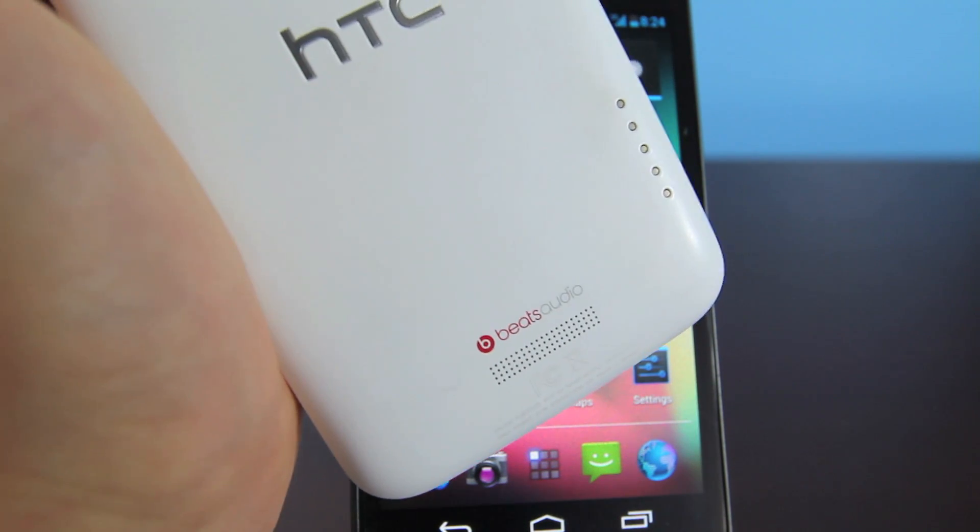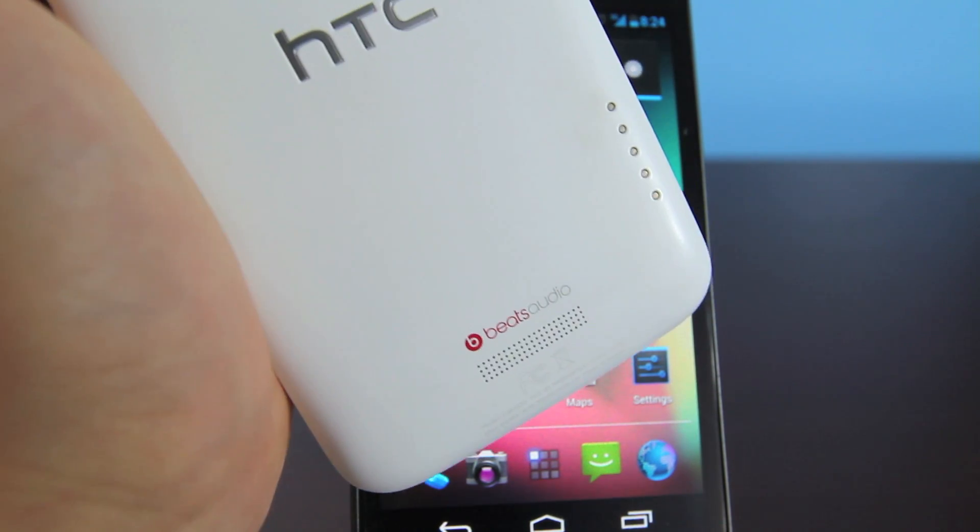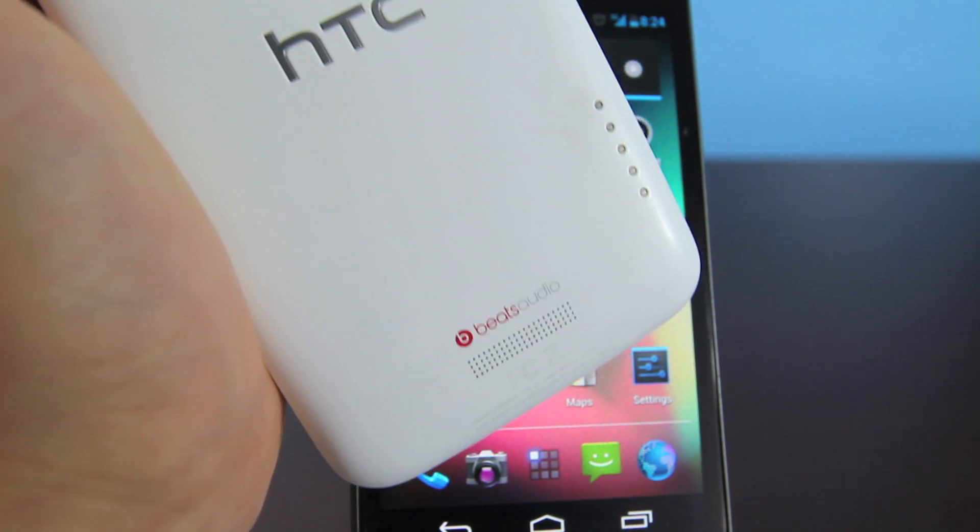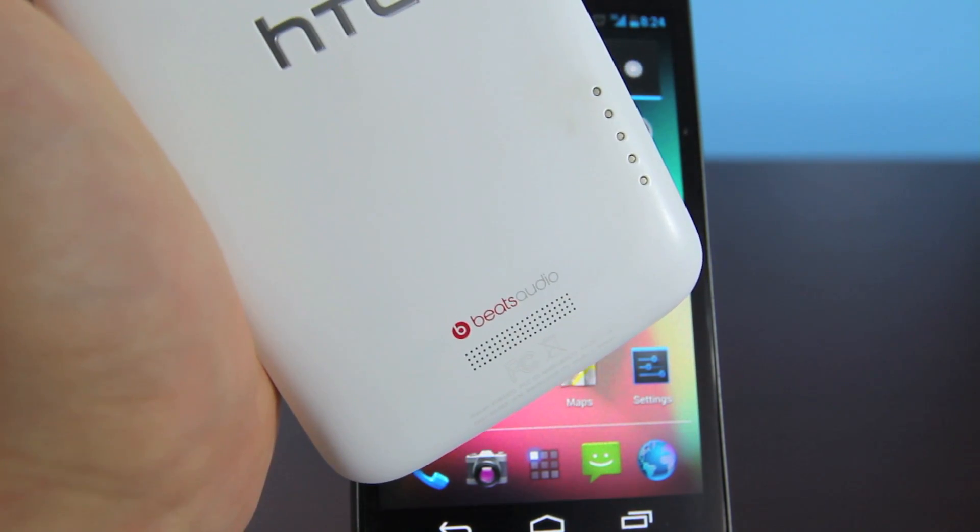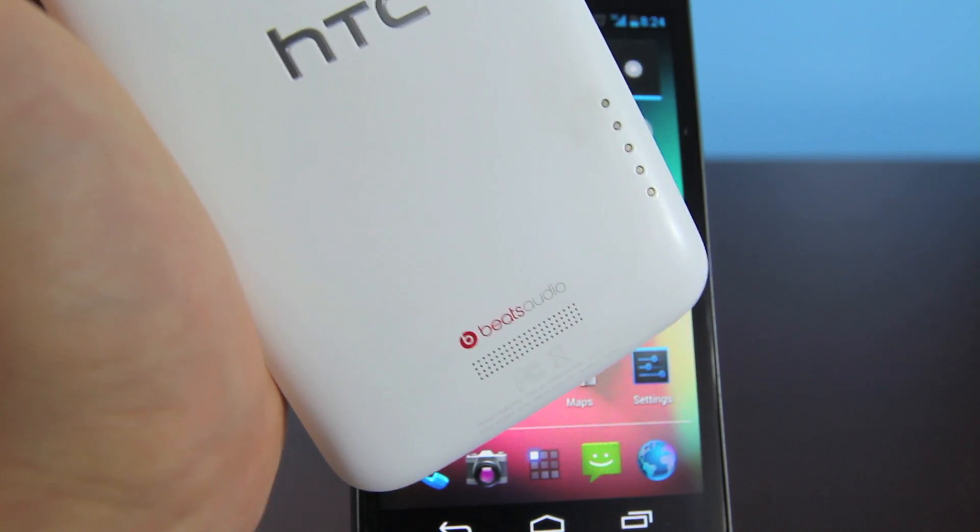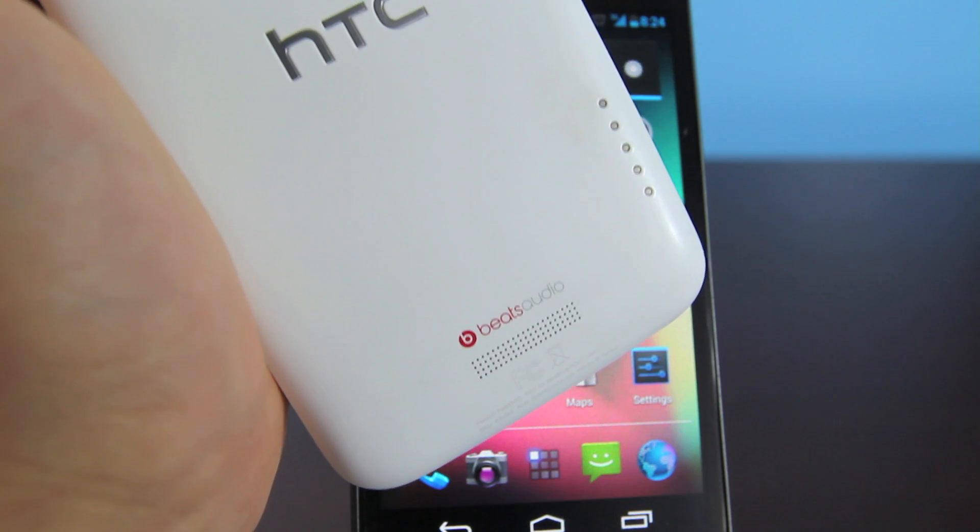Anyways, I will be showing you guys how to do this on my Galaxy Nexus, however once again it will work on any Android device.